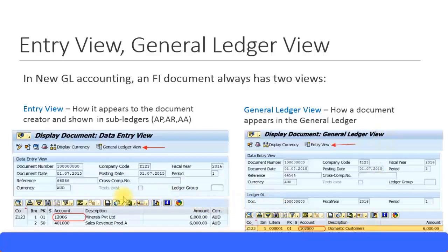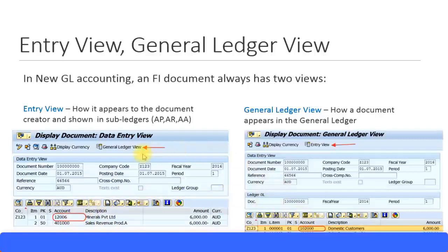In the entry view you can see the customer details, and in the general ledger view you can see the reconciliation account, which is the domestic customer account number. All other values are the same — nothing changes for the GL account, which is a sales revenue account. Only the subledger accounts get changed. That's the difference between the entry view and the general ledger view.